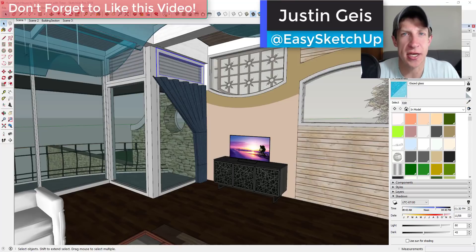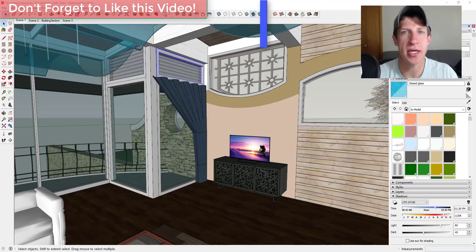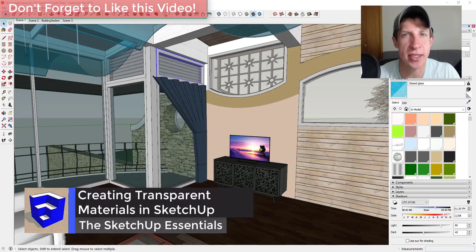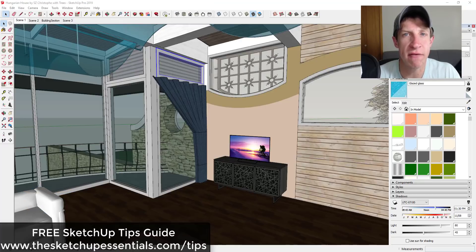What's up guys, Justin here with sketchupessentials.com, back with another SketchUp quick tutorial. In today's video I wanted to show you a quick tip for how to make materials translucent inside of SketchUp. If you're looking for more great SketchUp tips, make sure to check out my SketchUp tips guide at sketchupessentials.com/tips.